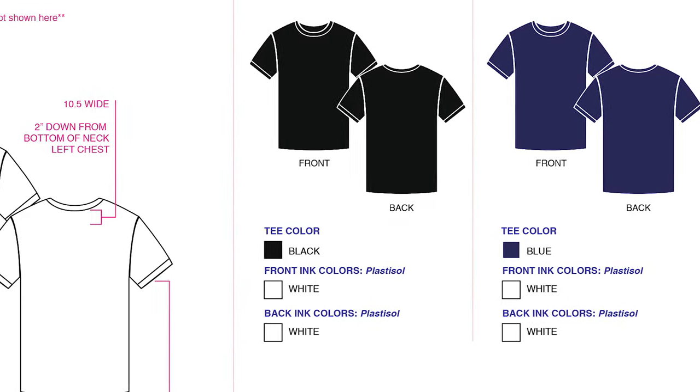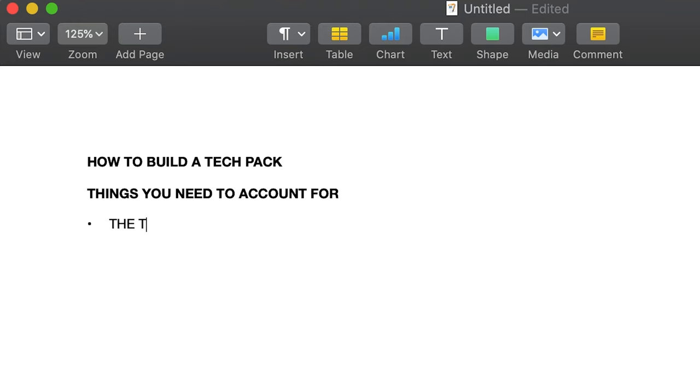In no particular order, here are the things you'll need to account for. The tag. Is it sewed on? Is it screen printed? What colors are you using? This includes your shirt and the design.